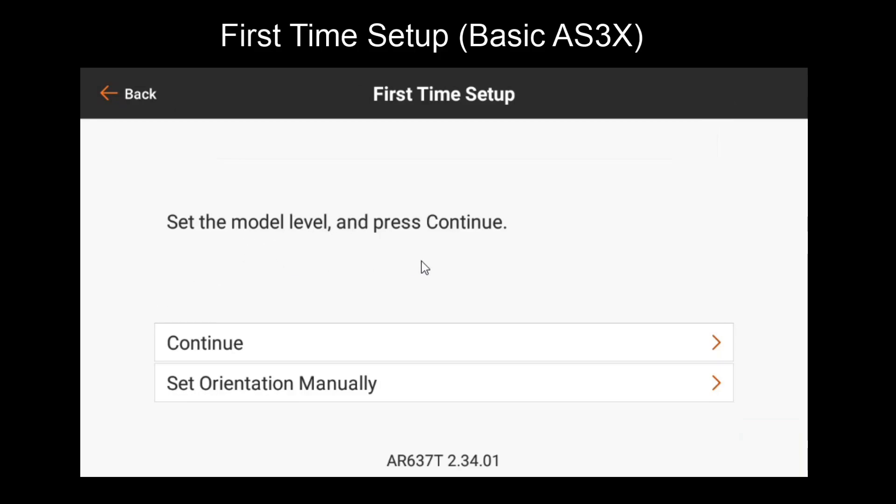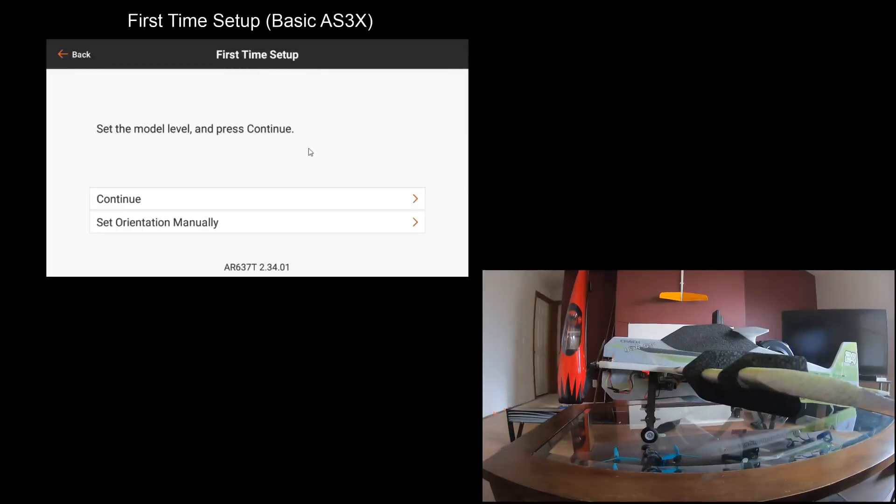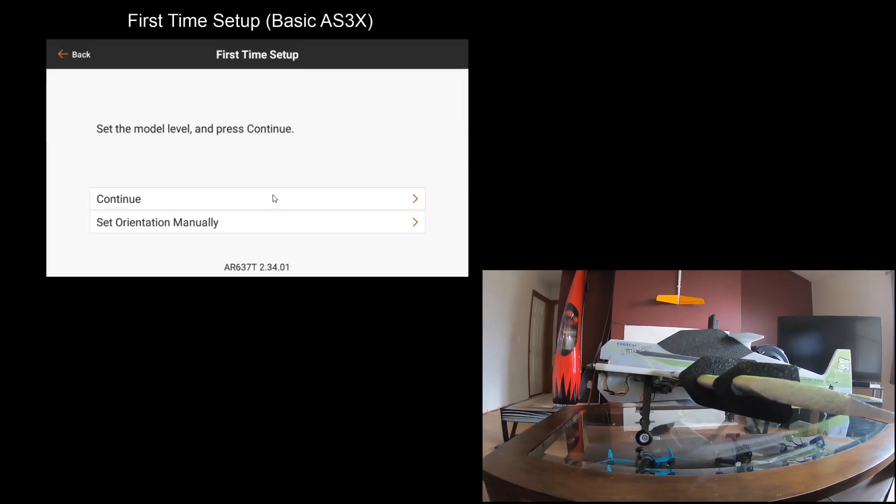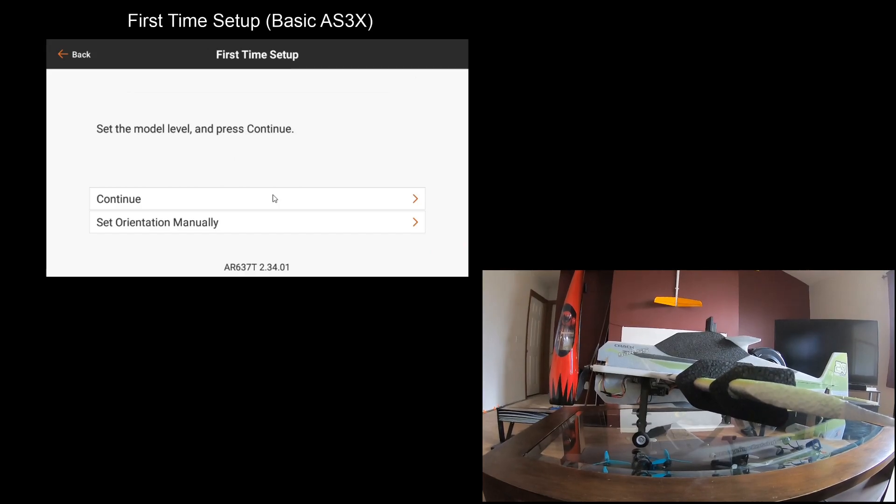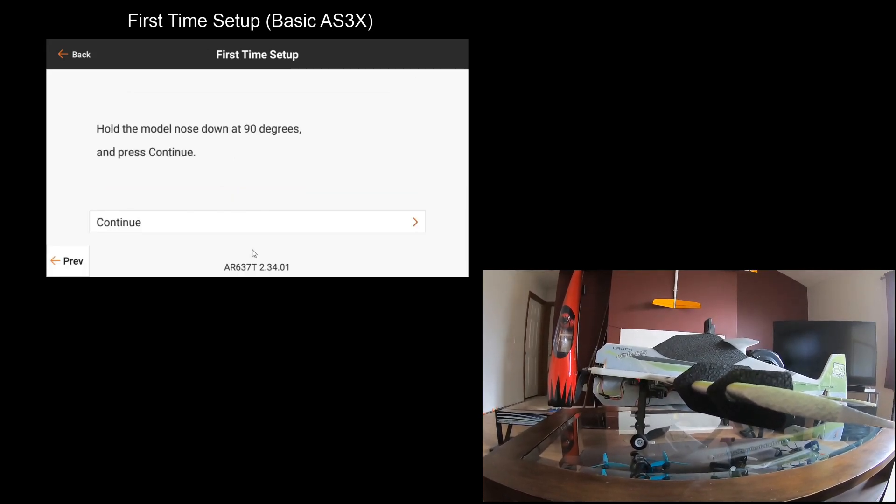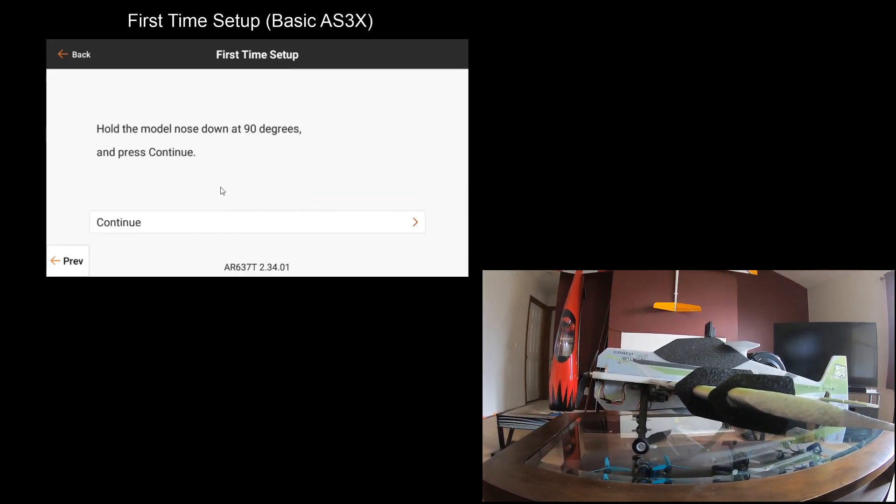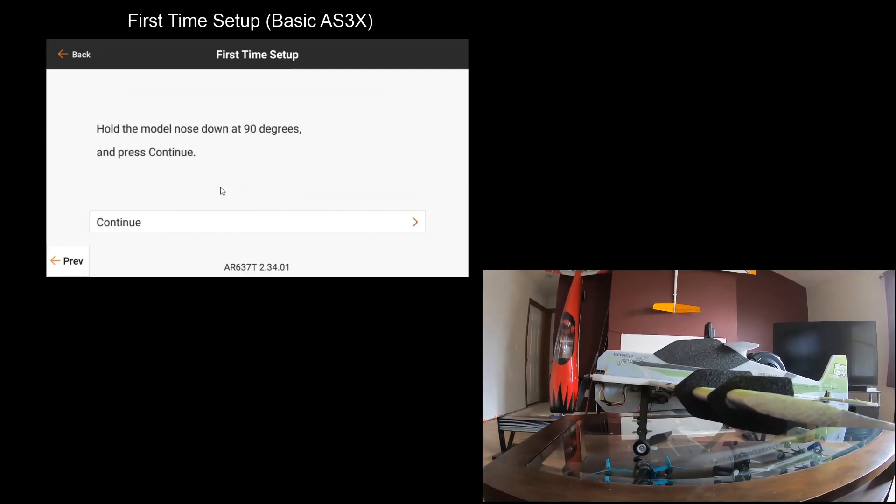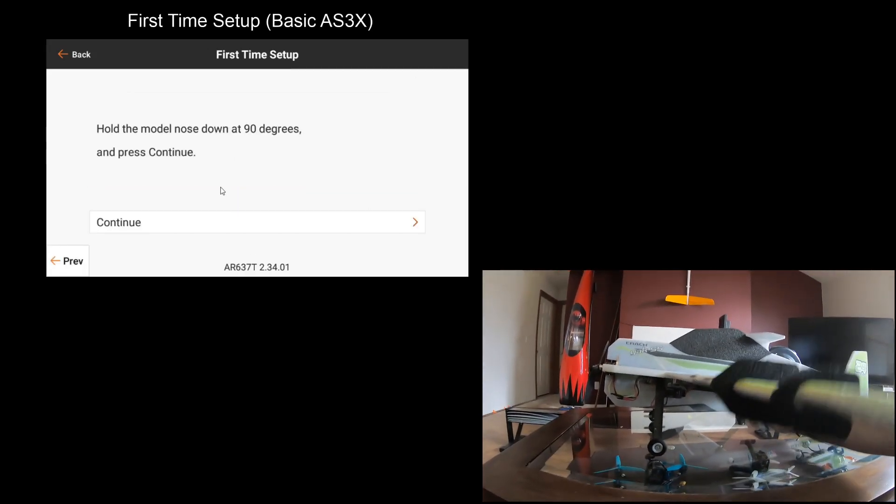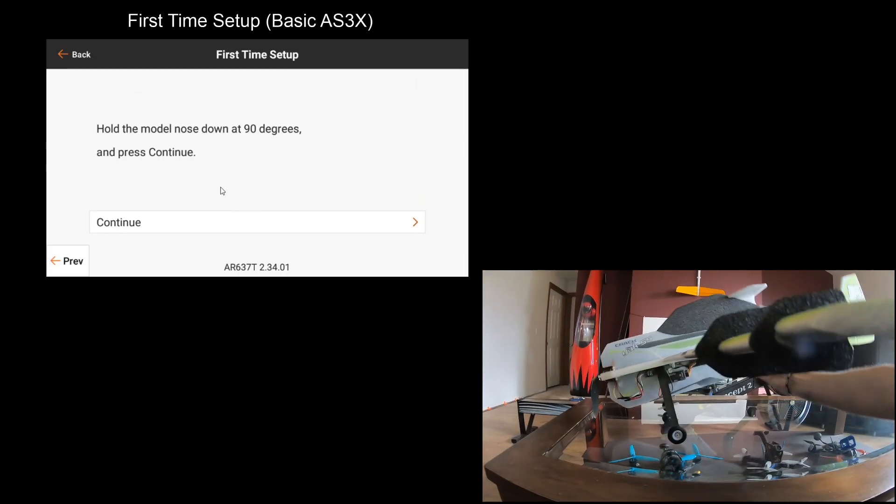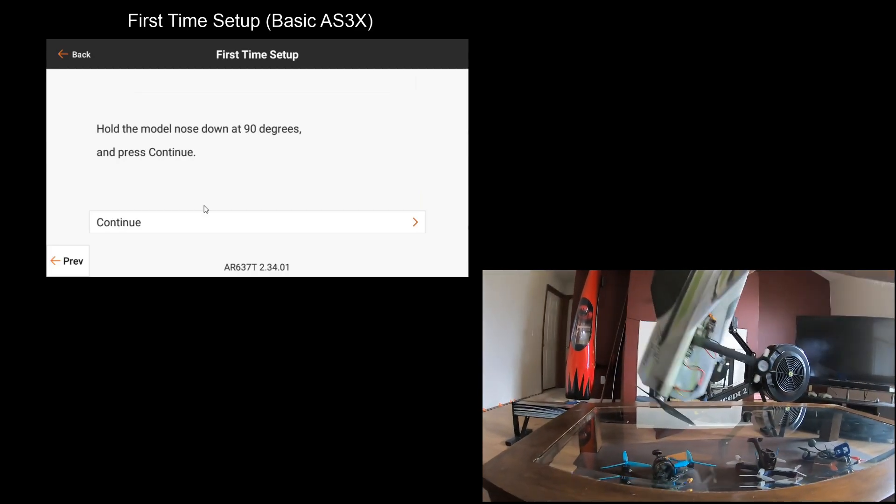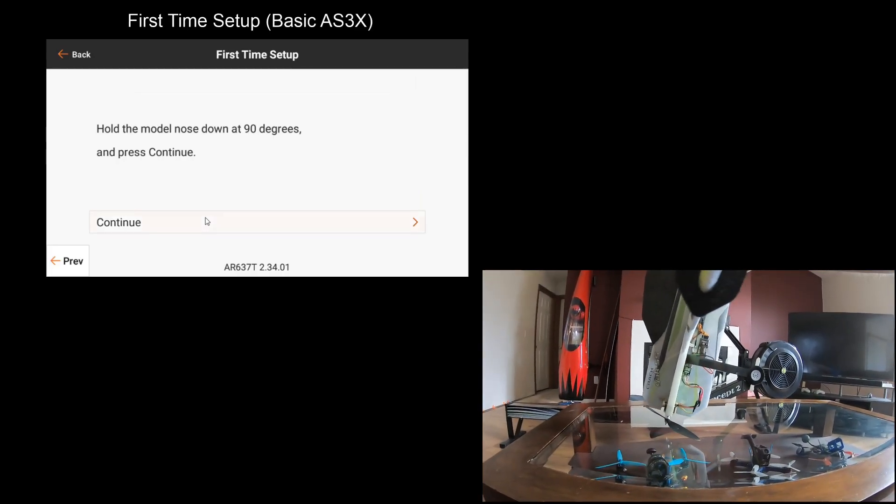So the first step is to make sure the model is set level and then press continue. So we're already level, we're going to press continue. Then hold the model nose down at 90 degrees and then press continue again.